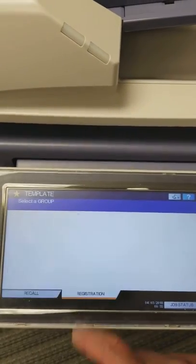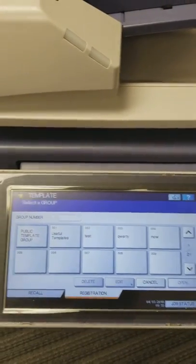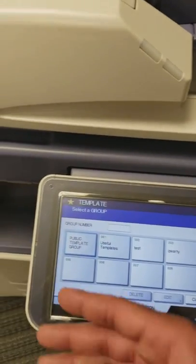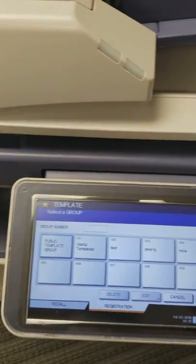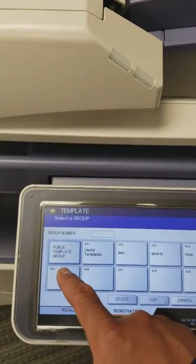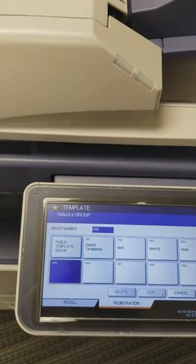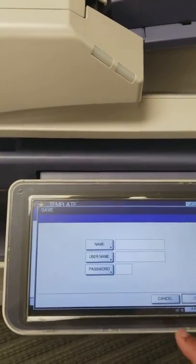We're going to have to register first. And then I've done some templates here, as you can see. I'm going to actually hit on this template here on 005. Hit open.